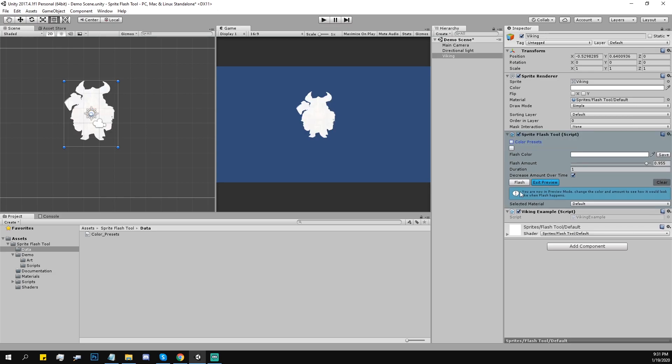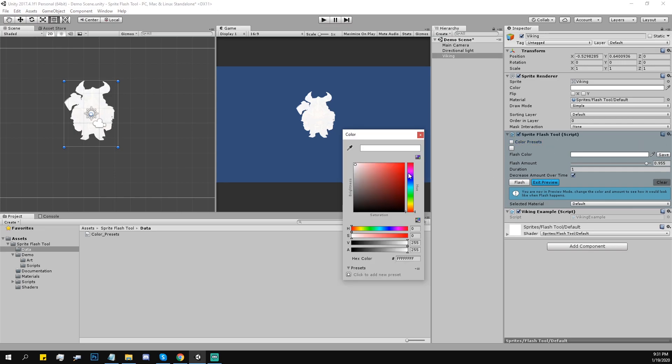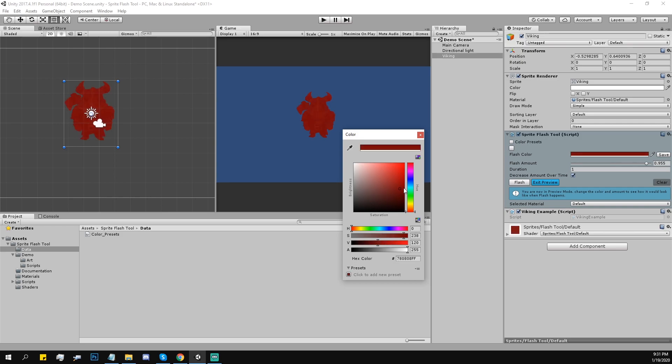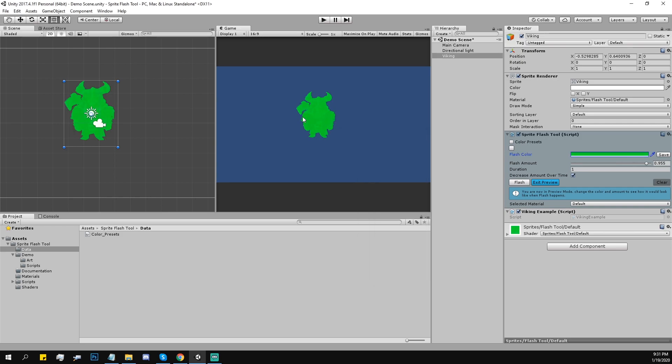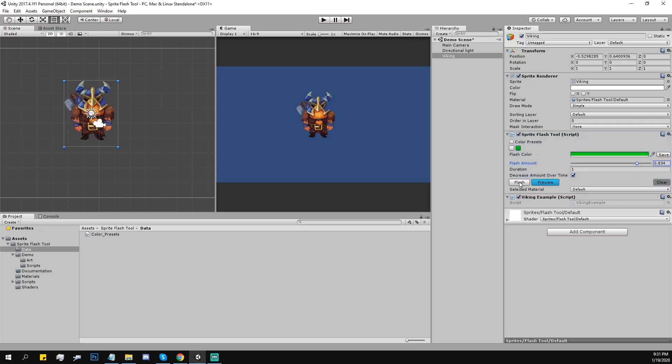So it works basically the same, but you can actually see the color on your character, how it would look. For example, let's say green. This one is fine. Exit preview mode, flash, and that's it.